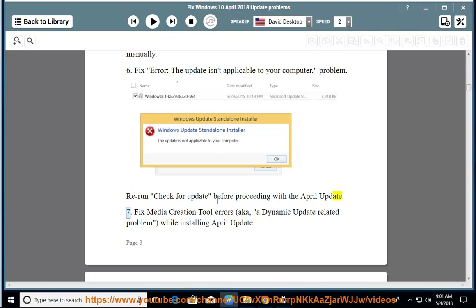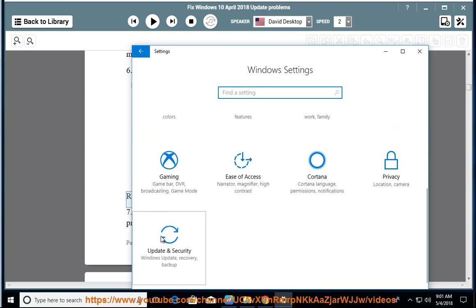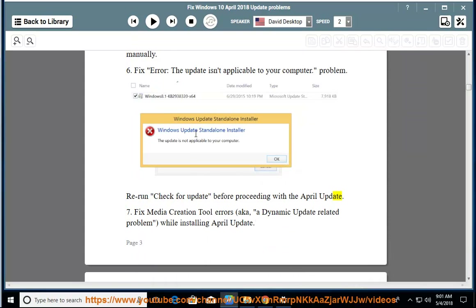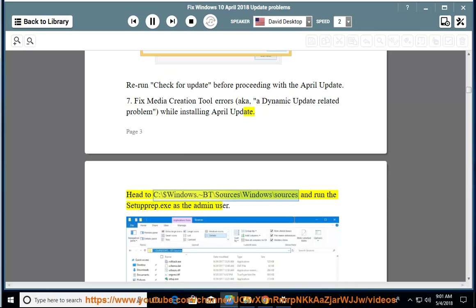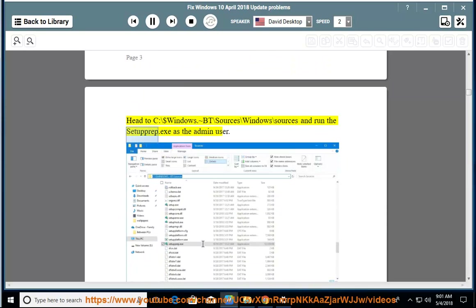Issue 7: Fix media creation tool errors, aka a dynamic update related problem, while installing April update. Head to C:\$Windows.~BT\Sources\Windows\Sources and run the setup prep.exe as the admin user.